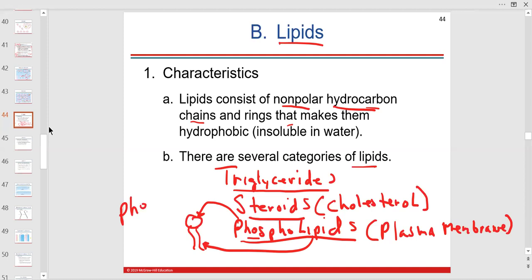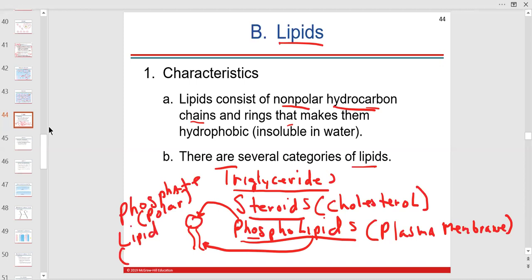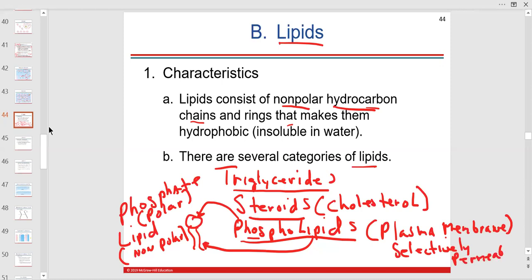This membrane is selectively permeable — permeable means letting things in or out. It's selectively permeable: if you're a lipid, come on in; if you're a protein, you need a pass. The phosphate can help, but the membrane is mostly lipid. Those are the three most important lipid categories — your book may go into more chemistry.